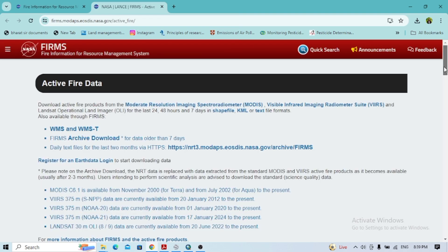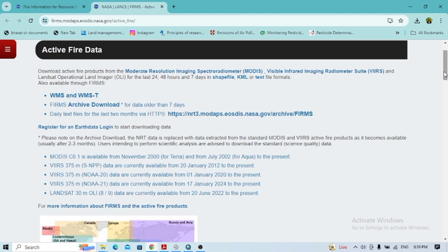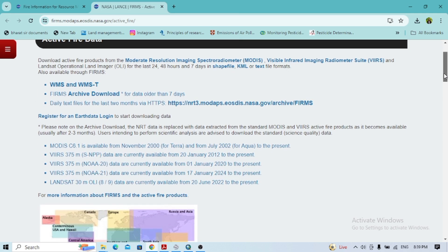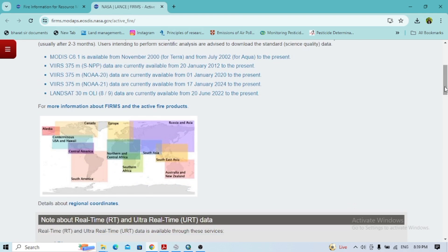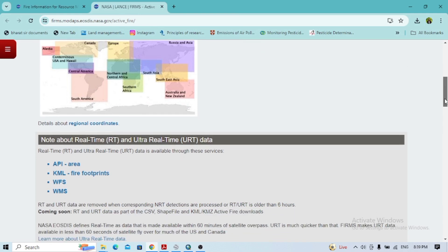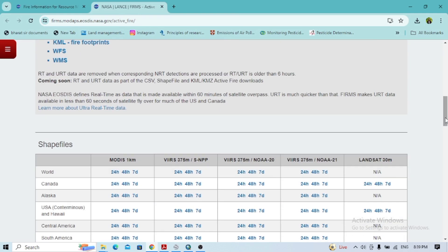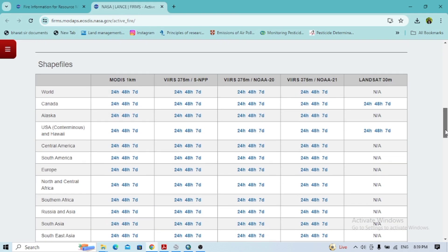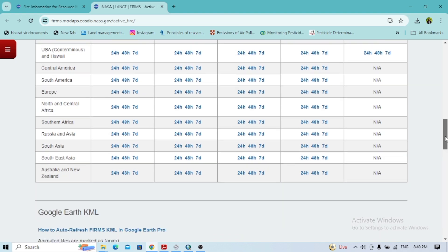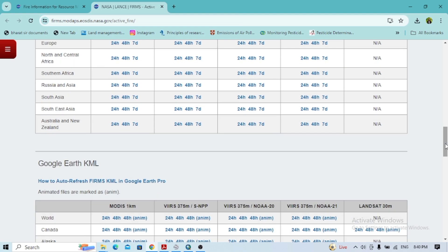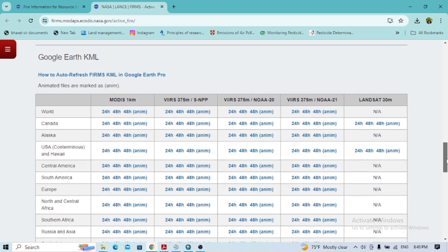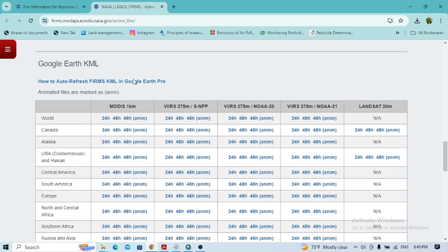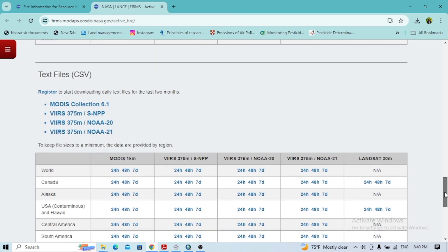After clicking that, you will see different types of FIRMS data here. You can scroll down and extract the shapefile. You can also get the Google Earth KML file here.